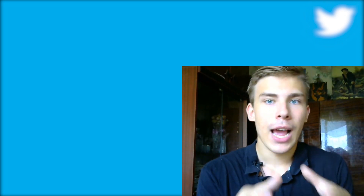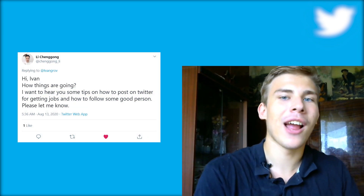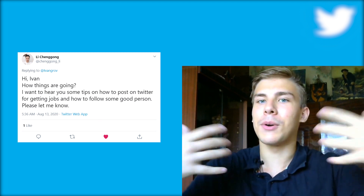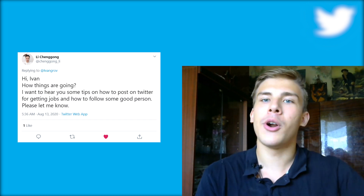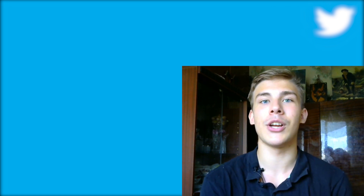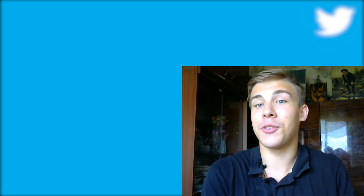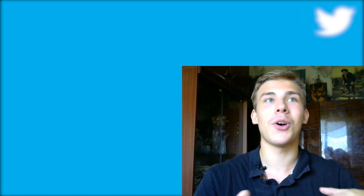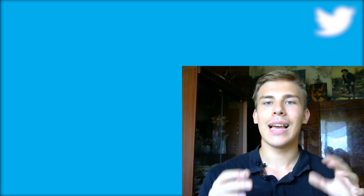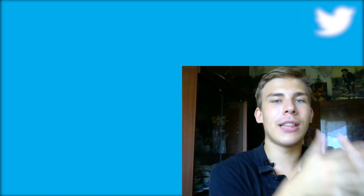Hey, what's up everybody, it's Ivan here. Recently my subscriber Chang Gong asked me about my tips on how to use Twitter more effectively for communicating within the machine learning and AI community. Twitter has been such an impactful platform for me — I've met so many awesome people there and made quite a few really good friends. This is a video I've thought about making for a while.